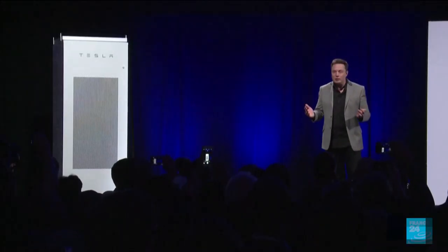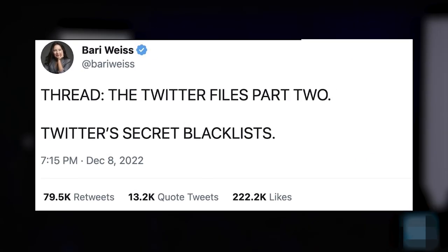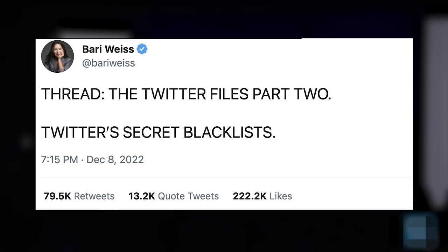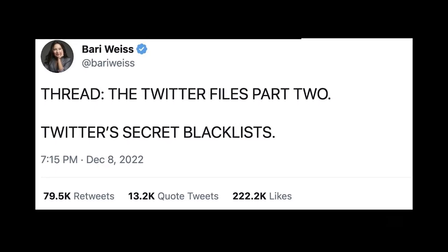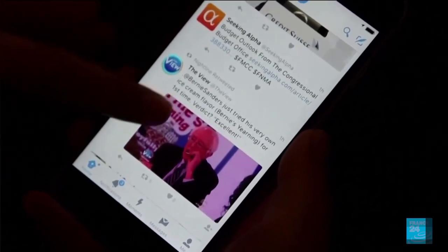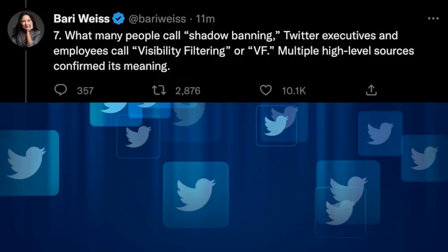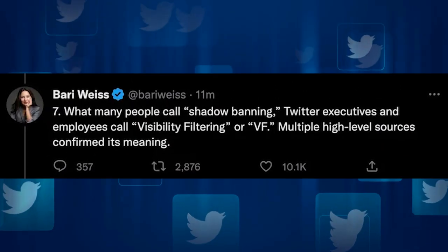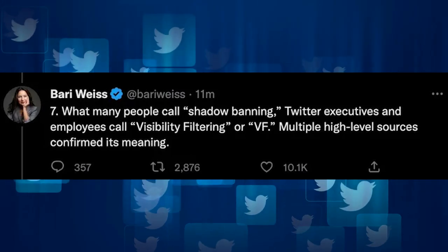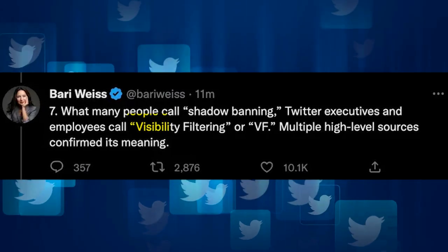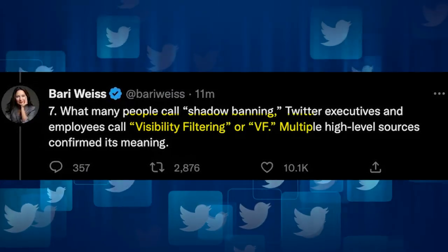Musk made the announcement shortly after Bari Weiss published part two of the Twitter files, though he did not mention how Twitter will implement the functionality. Weiss claimed in the thread that Twitter shadowbanned some conservative figures by using visibility filtering, another name for shadowbanning.